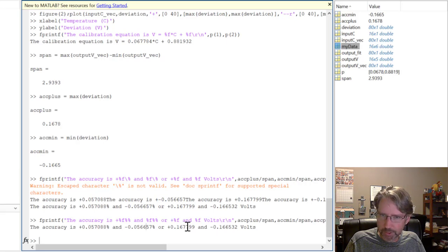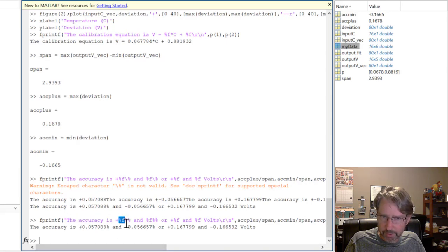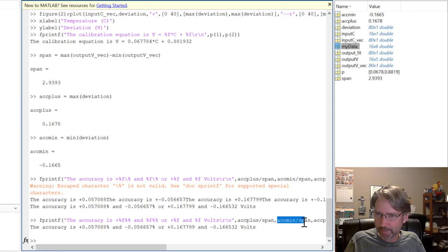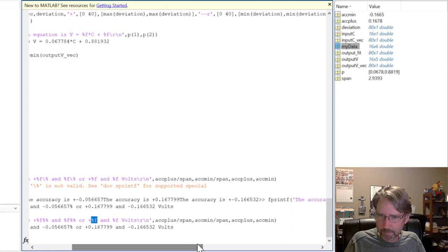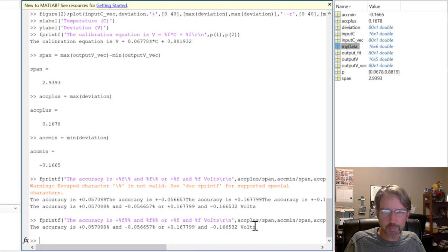The fprintf print statement reports accuracy in both percent and volts. The format uses '%f' for numerical values and '%%' to print a literal percent sign, with acc_plus/span and acc_min/span as percent values, and acc_plus and acc_min in volts. You can alternatively just type the values directly into your report.